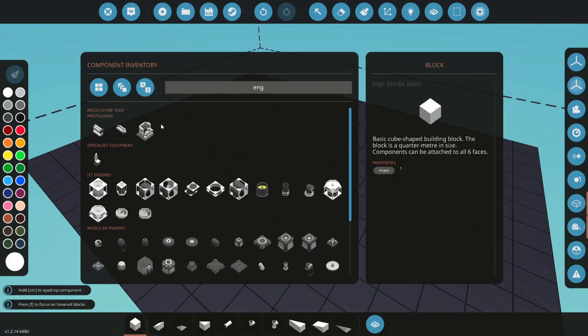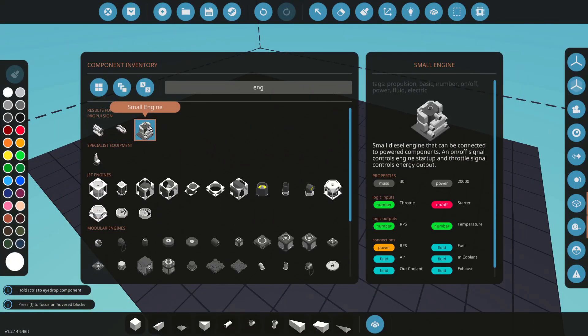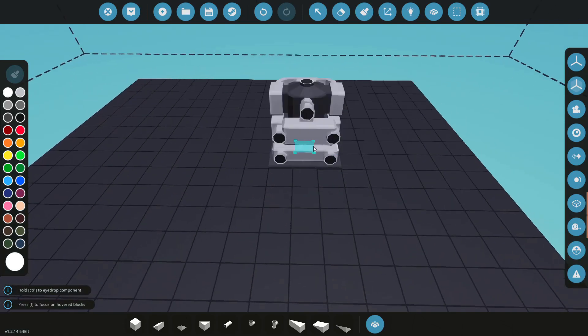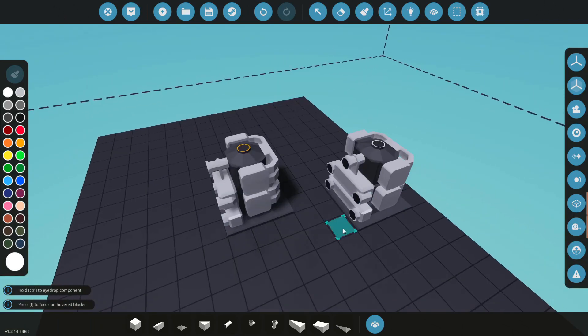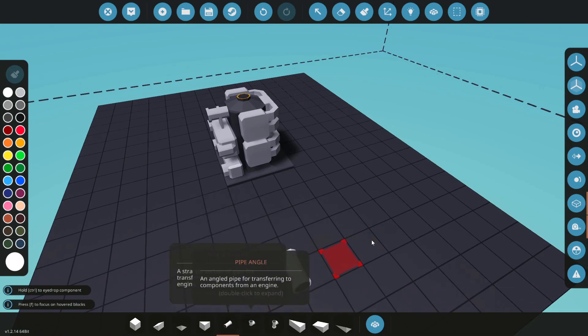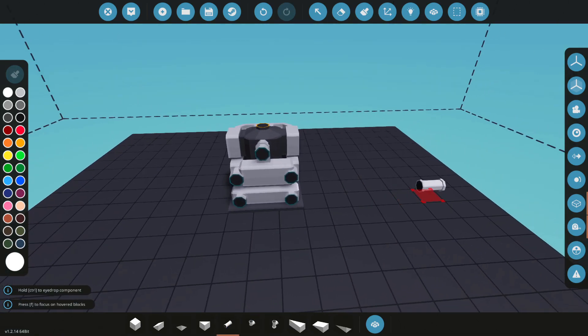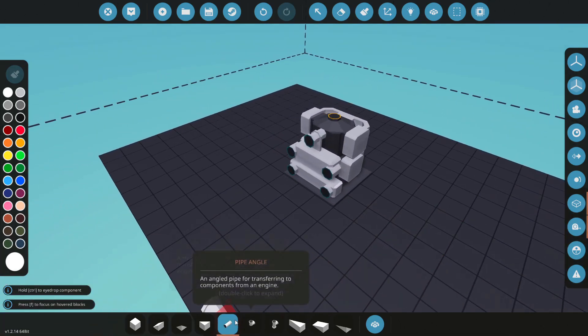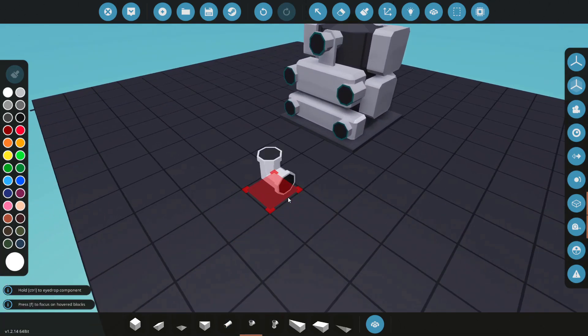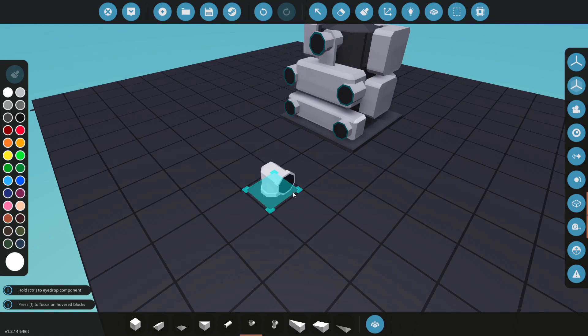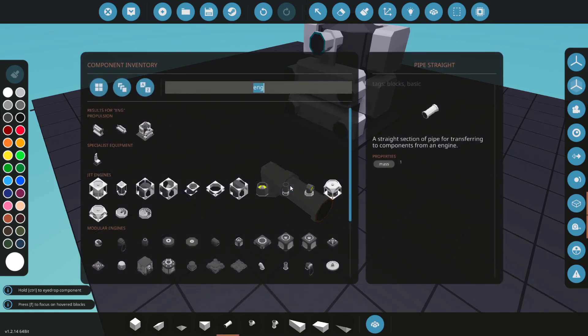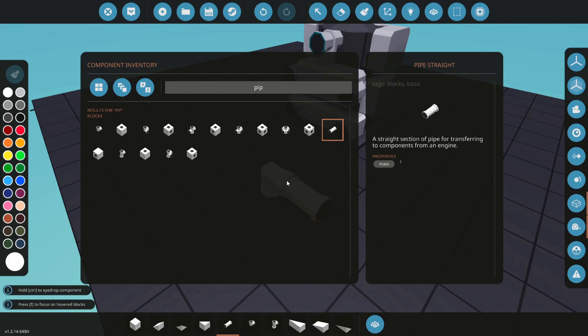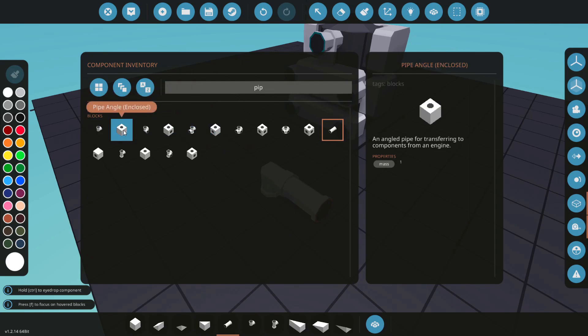So to get started, I'm going to find my engines just by searching and I'm just going to go with the small engine. And we have a few connections here, all the connections I'm going to be making with pipe blocks here. There are many to suit your situation and we also have enclosed blocks as well.